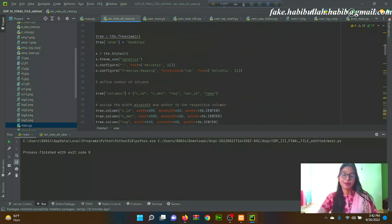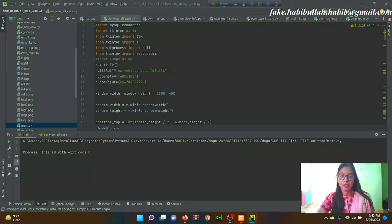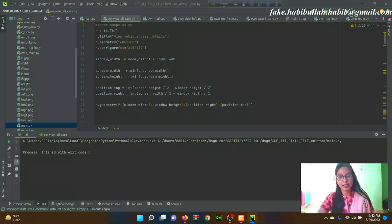Assalamu alaikum, hello everyone. Before we begin, let me introduce myself briefly. I am Fatima Tohjora, a student of North Stone University, Department of Computer Science and Engineering.